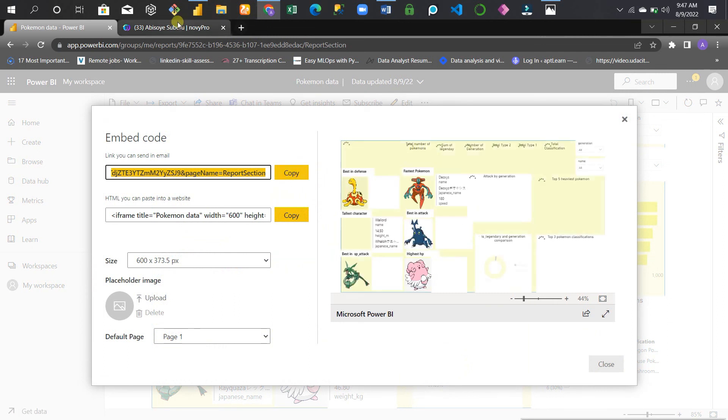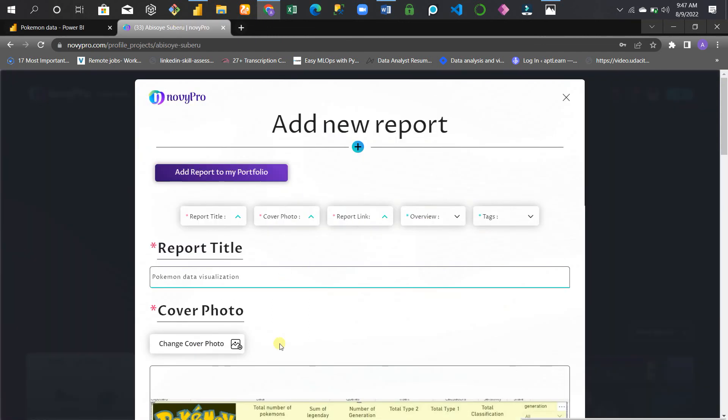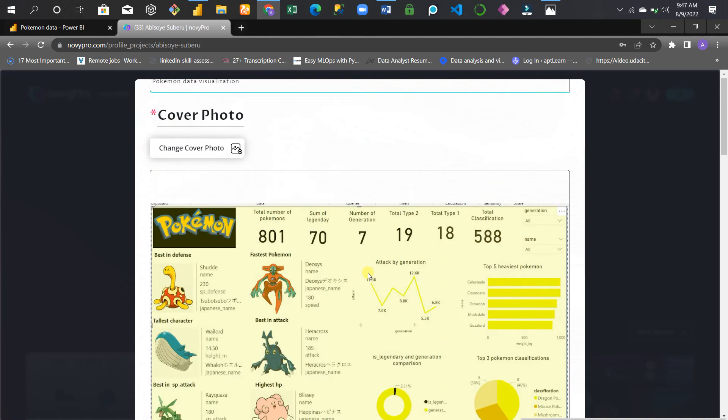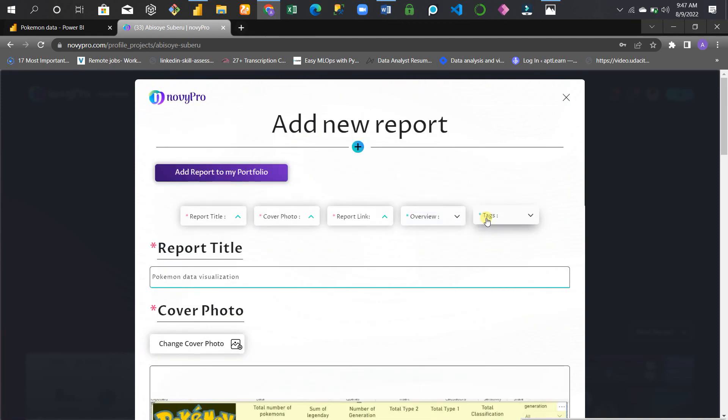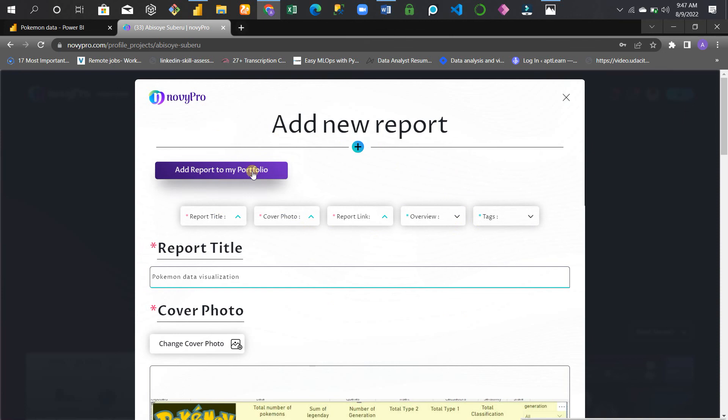If you want to add overview or tags, you can. But basically, this is all you need. Then click Add Report to My Portfolio. It's very easy! Voila!